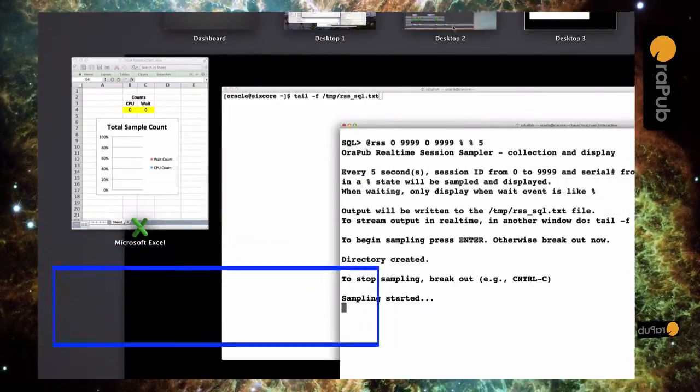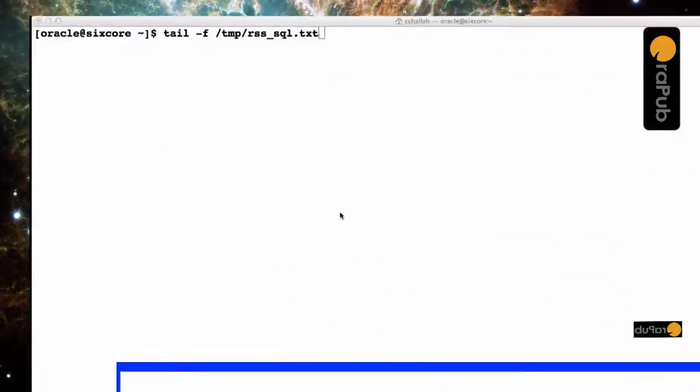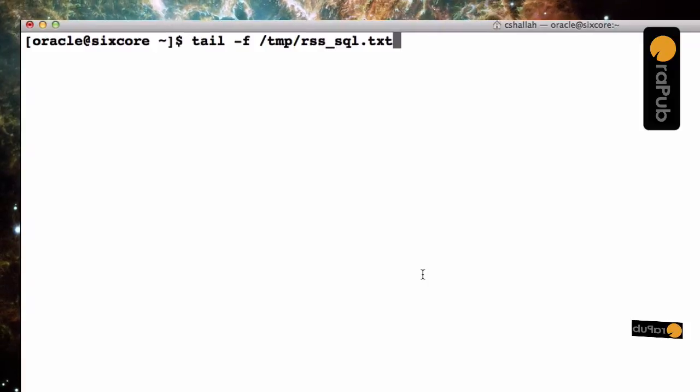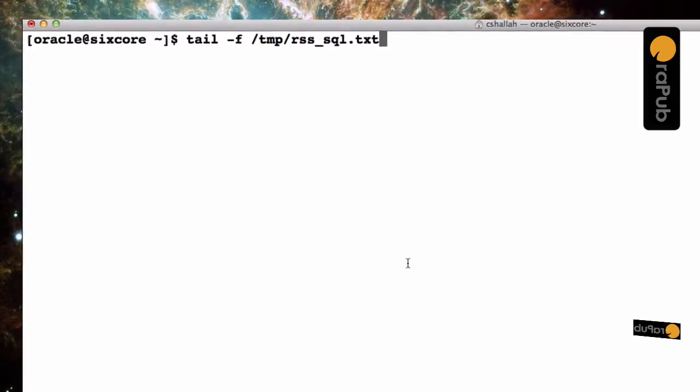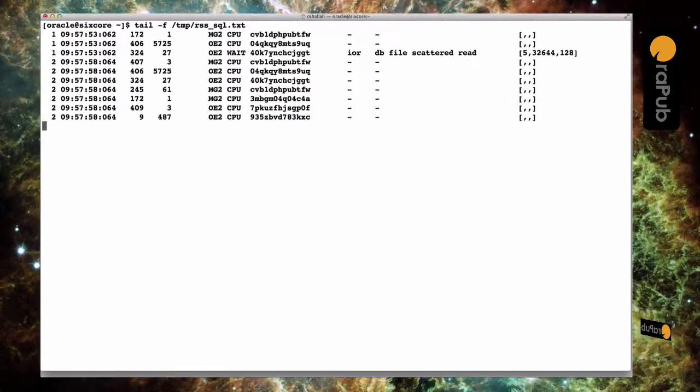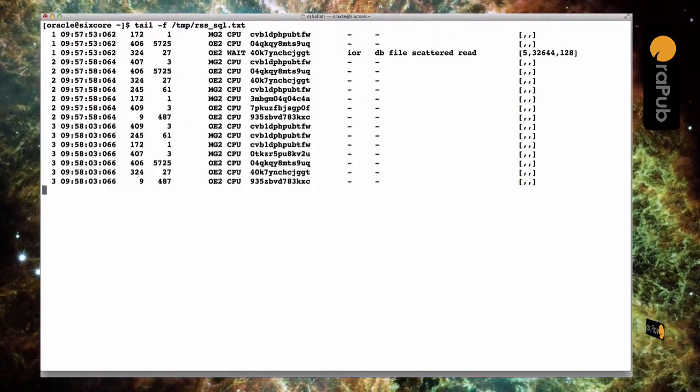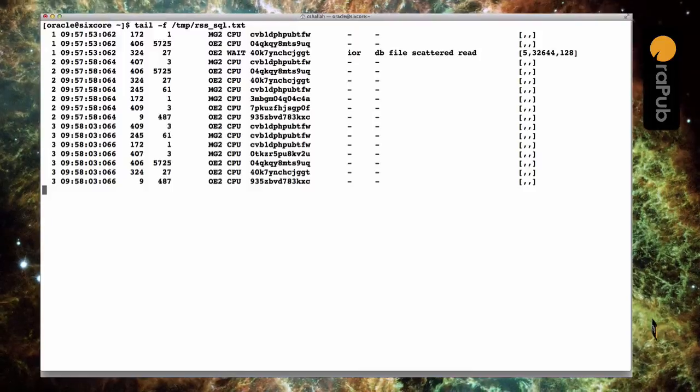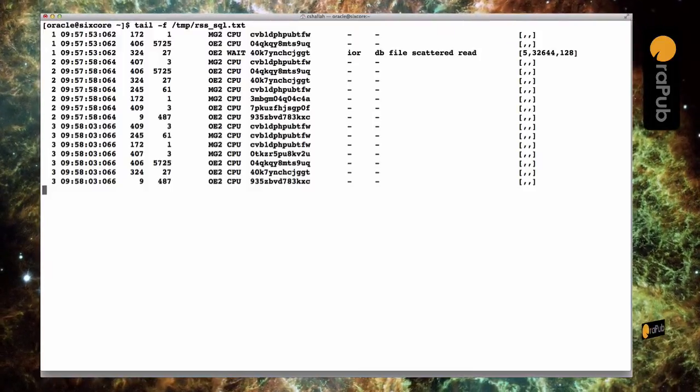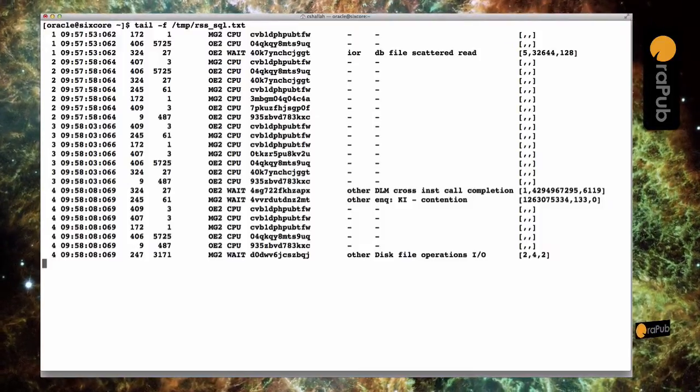So let's take a look. So we're going to do tail -F on the output file. And then real soon we get our first sample right there. And if you look closely, you can see every five seconds we are sampling.